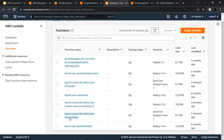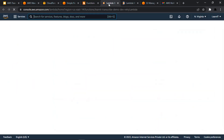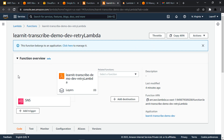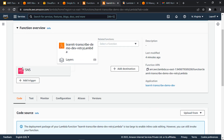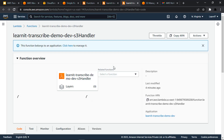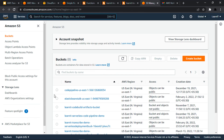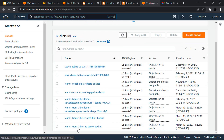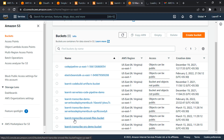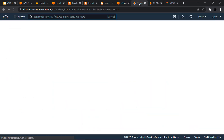Looking at our Lambda functions, the retry Lambda has SNS as its trigger point since it listens to SNS events, and the S3 handler Lambda has S3 as its trigger point since it listens to files placed in the S3 bucket. For S3, we have two buckets: the learnit-transcribe-SNS-demo bucket and the learnit-transcribe-error-file bucket.